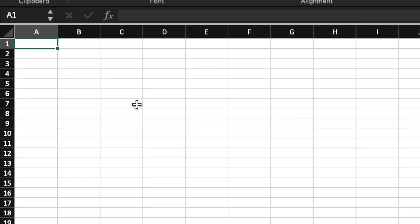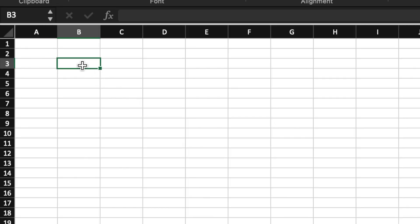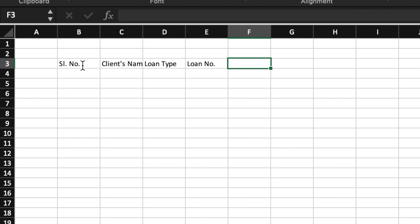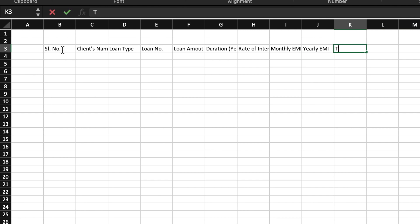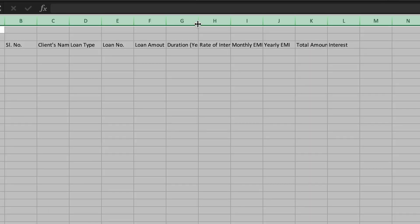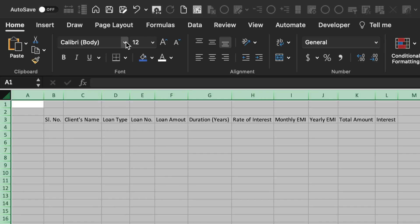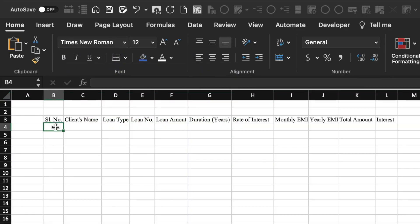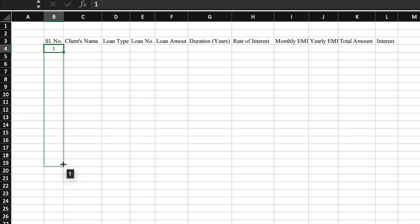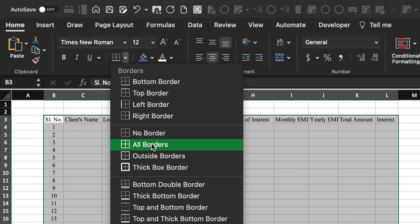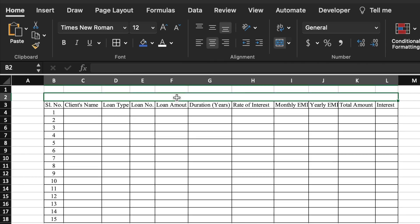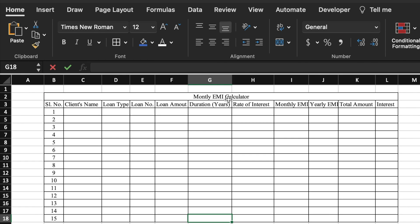Let's start creating a new sheet now. We will open a new sheet and type the column headers: serial number, client's name, loan type, loan number, loan amount, duration (in years), rate of interest, monthly EMI, yearly EMI, total amount, and interest. We will select the whole sheet and double click to auto-fit. We will change the font and insert serial numbers dragging till 15, then create a table. We will select and merge cells for the title — Monthly EMI Calculator — and put some color and change the font color, increasing the size, and remove the grid lines.